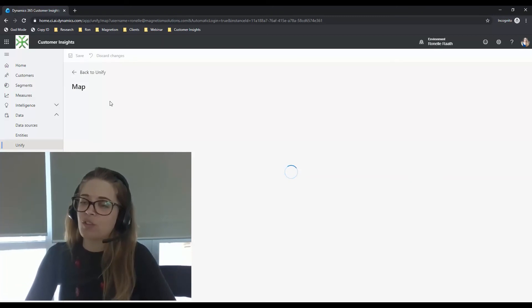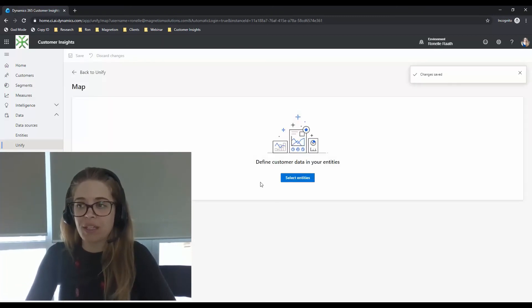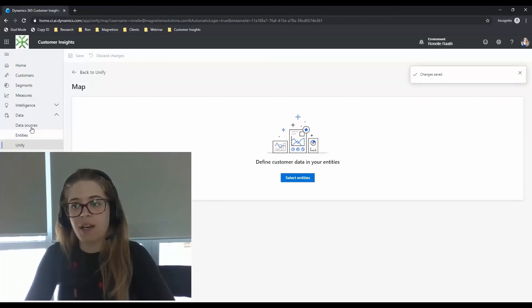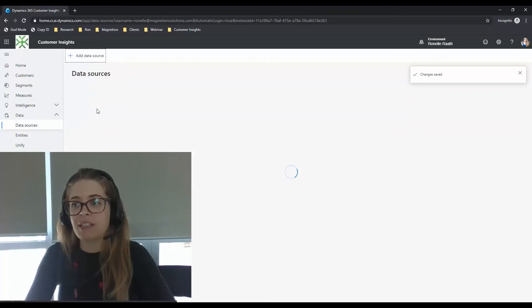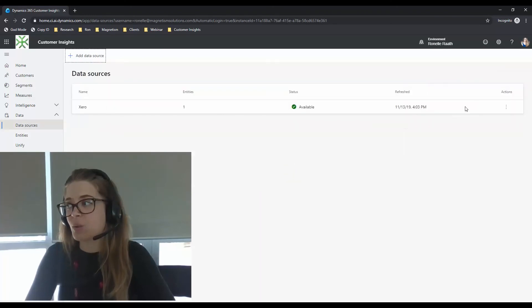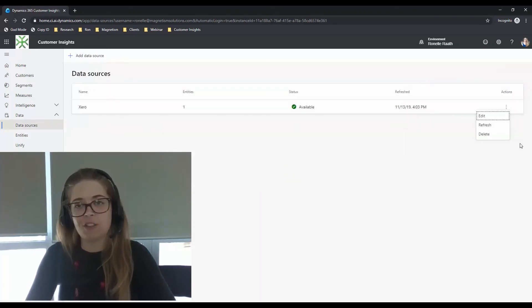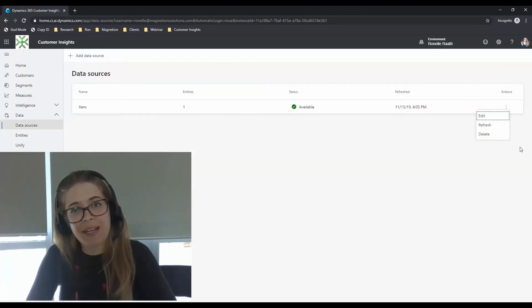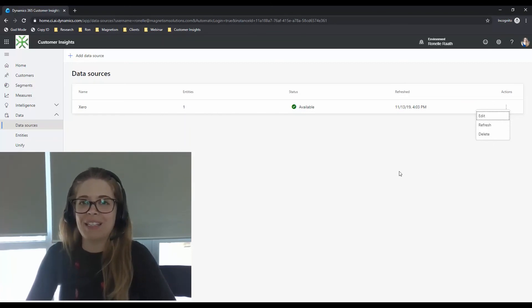And once you've done that, you have completely removed the entity from the mapping stage and you can go ahead into your data source and delete it via actions. And that's my handy tip for you today. Have a lovely day.